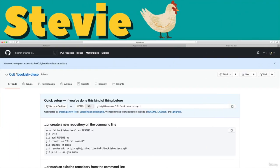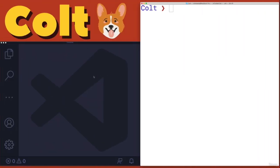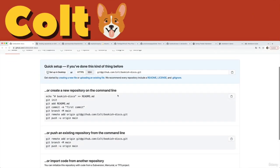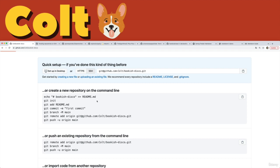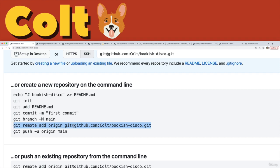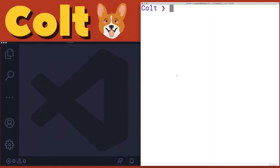So right now, nobody has done any work on this repository, Bookish Disco. So who's going to move first? Let's do Colt first. And according to GitHub, the instructions want us to do git init and then add a file or do some changes, then commit and then rename the branch to main and then add on this remote and then push. So yeah, we'll do that.